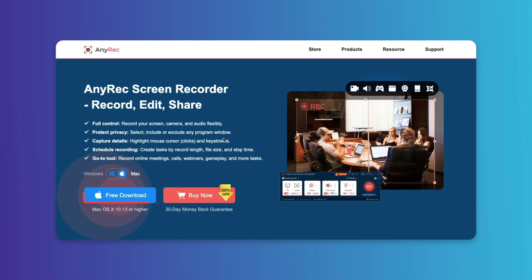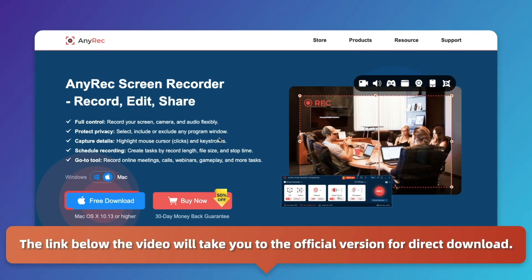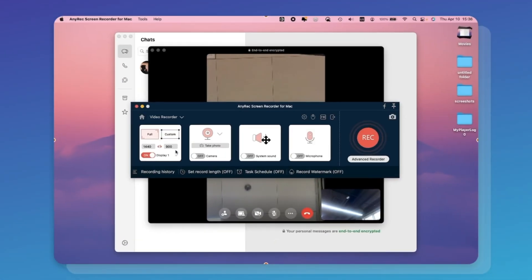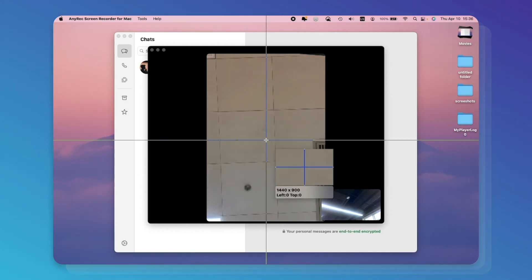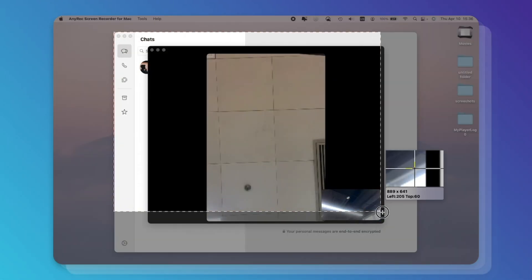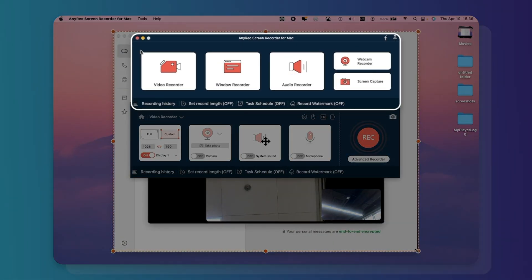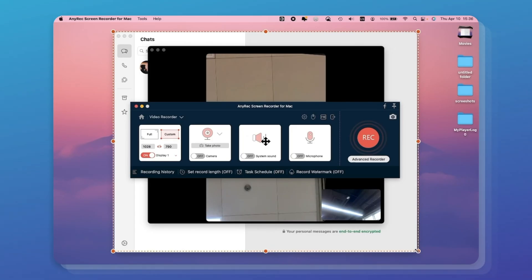First of all, download this WhatsApp call recorder with the link below. To record a video call, set the screen capture area manually. If you just want to record a WhatsApp voice call, you can use Audio Recorder only.